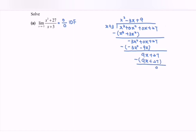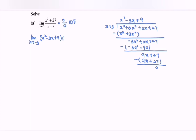Rewriting the situation: we have the limit as x approaches negative 3. The quotient is x squared minus 3x plus 9, multiplied by the divisor x plus 3, over x plus 3.